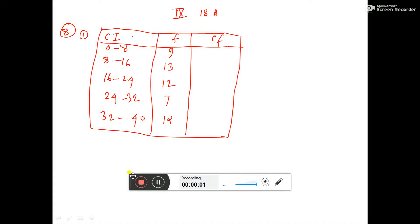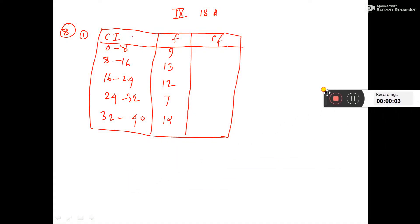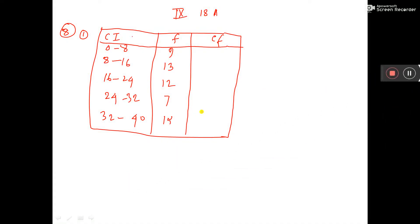See this sum, we have to find cumulative frequency. The technique is: the first frequency, you write as it is.